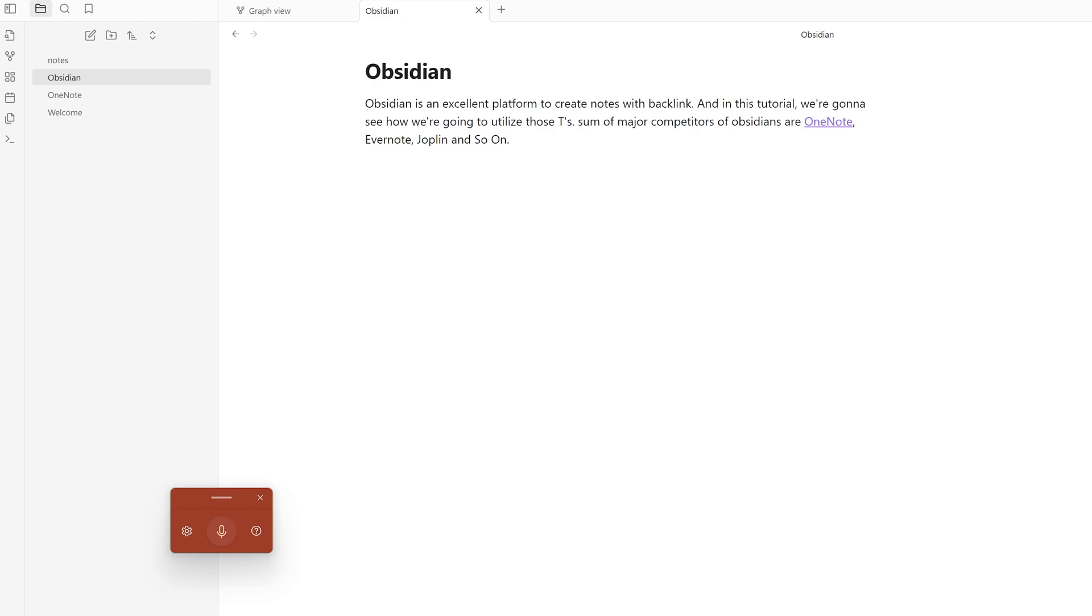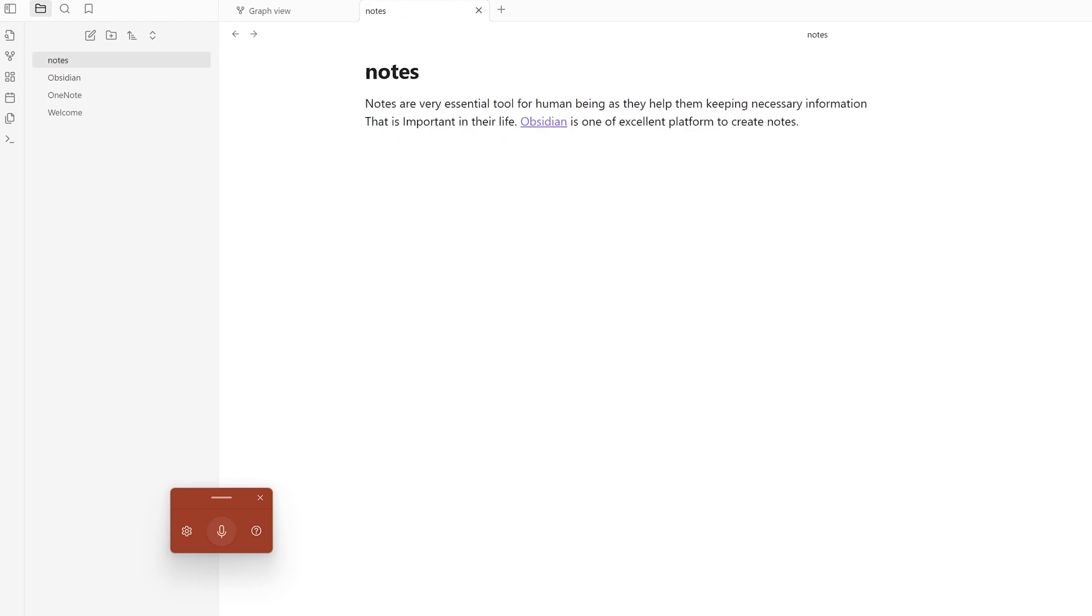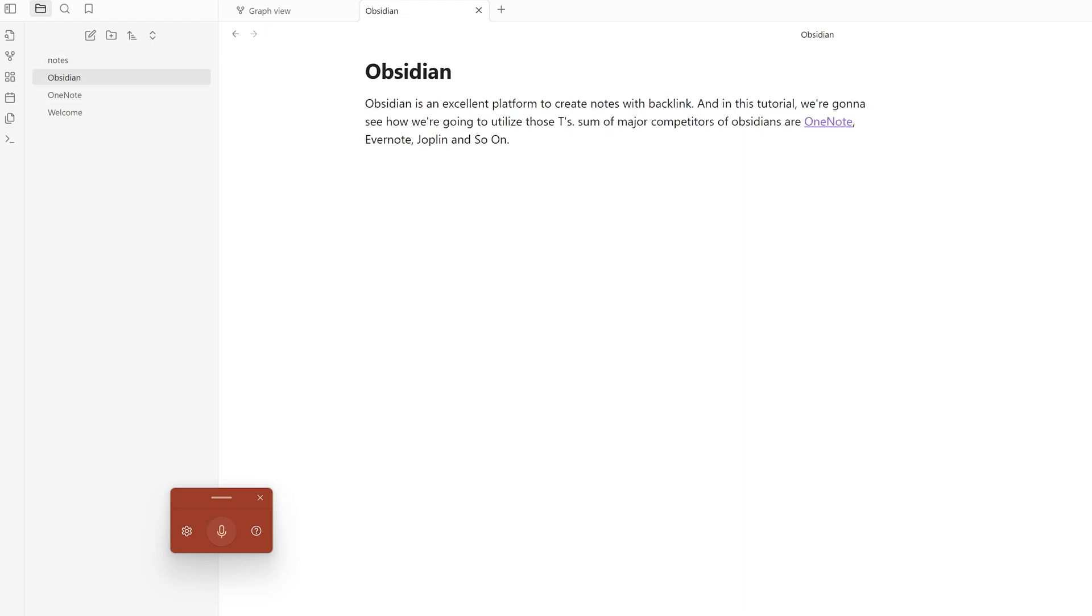Now if I click on Obsidian, here you can see I already have created notes about Obsidian.